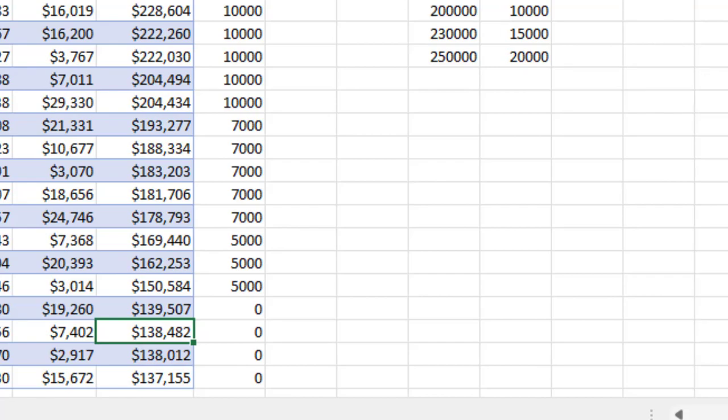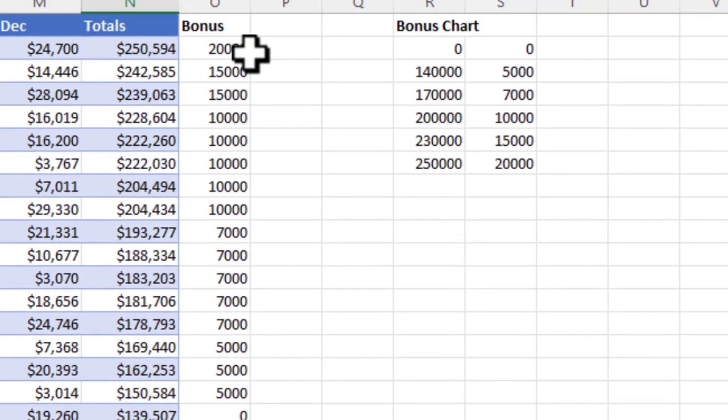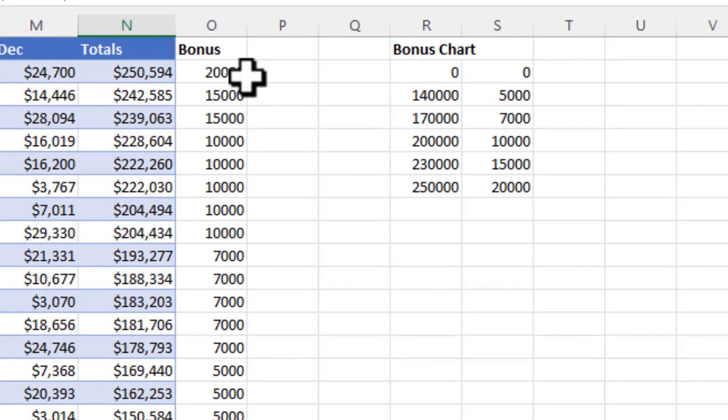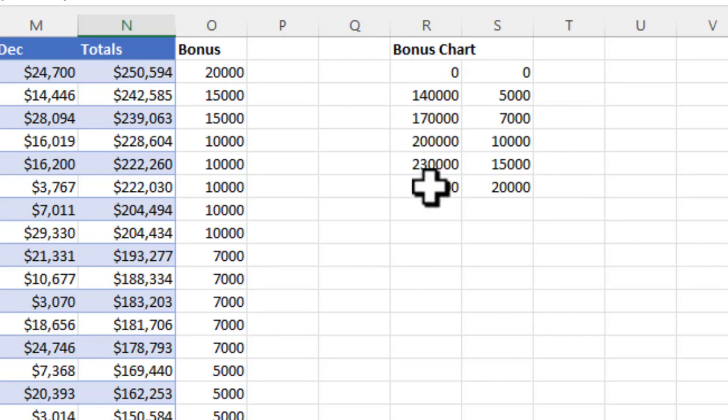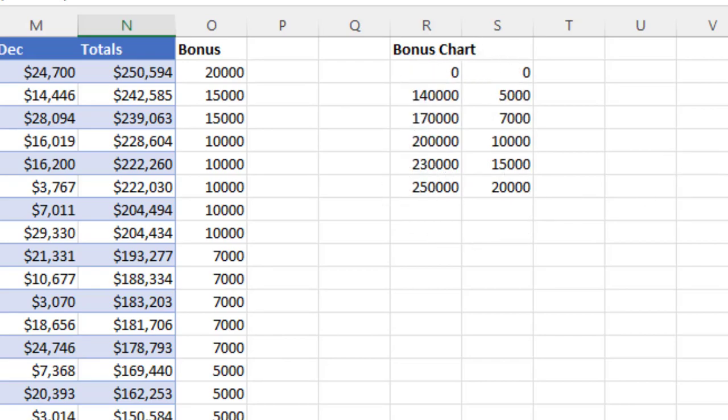That's how you use VLOOKUP. Common examples would be something like this or maybe filling in student grades or whatever it may be. You can do the same thing. You can have a table array of zero to 60 is an F, 60 to 70 is a D, and so forth. The next thing I want to share with you is HLOOKUP. In other words, the table is vertical.